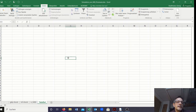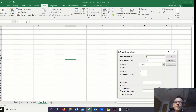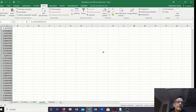Let's switch to Excel. To generate the error terms, go to Data, then Data Analysis, and select the menu point called random number generation. Press OK and choose a standard normal distribution. We want one variable with 5000 observations, an expected value of 0 and a standard deviation of 1. When I press OK I get 5000 values for epsilon.